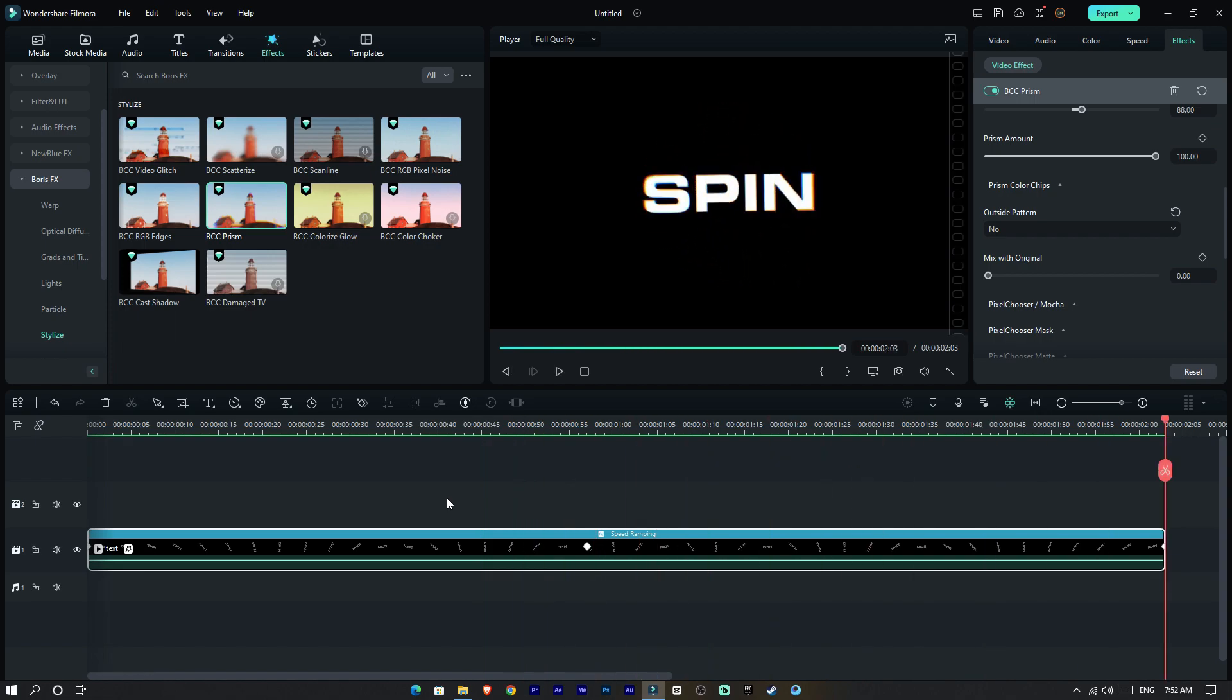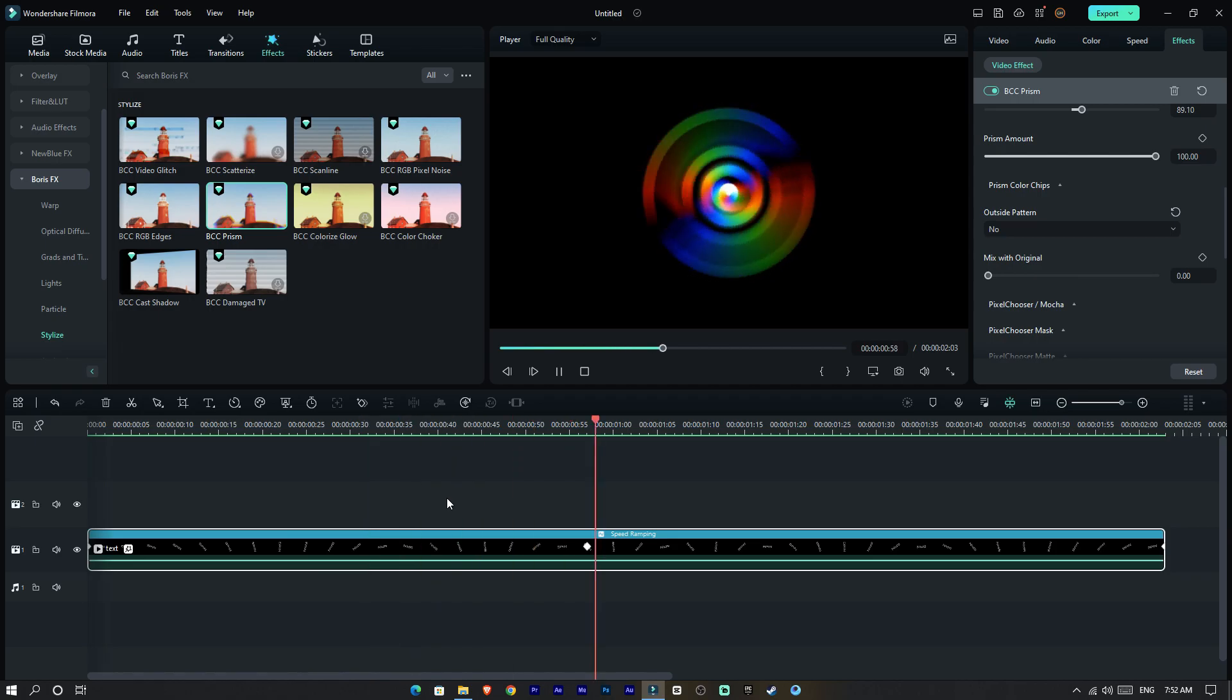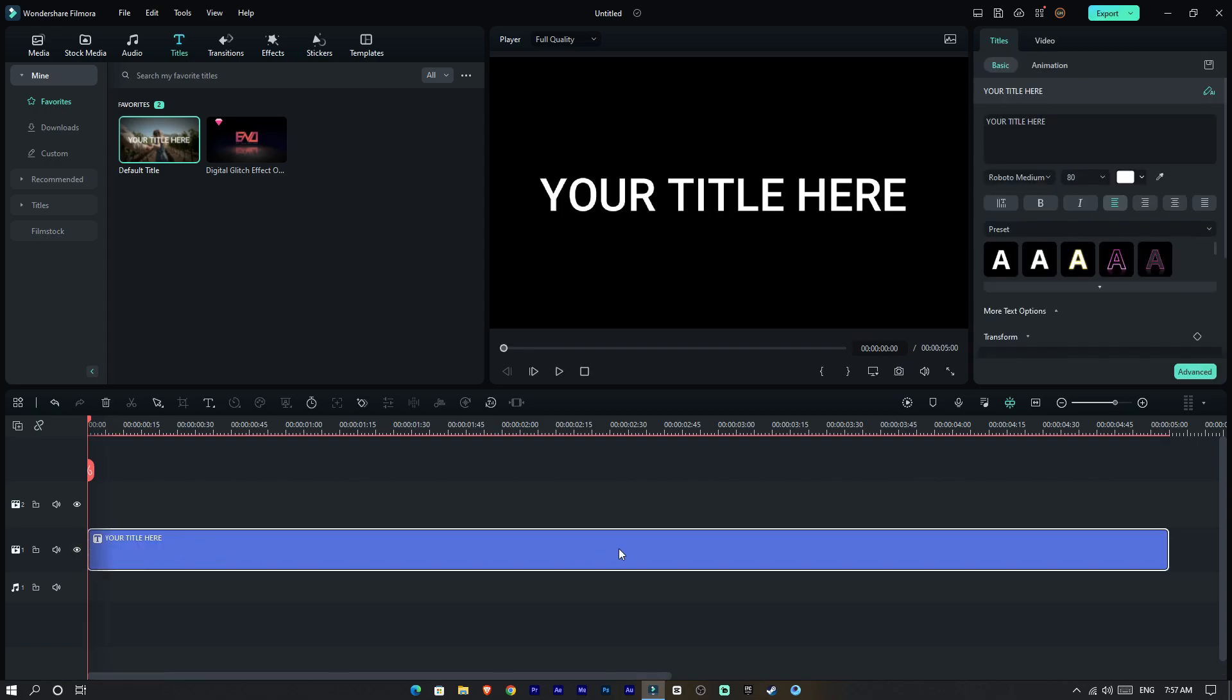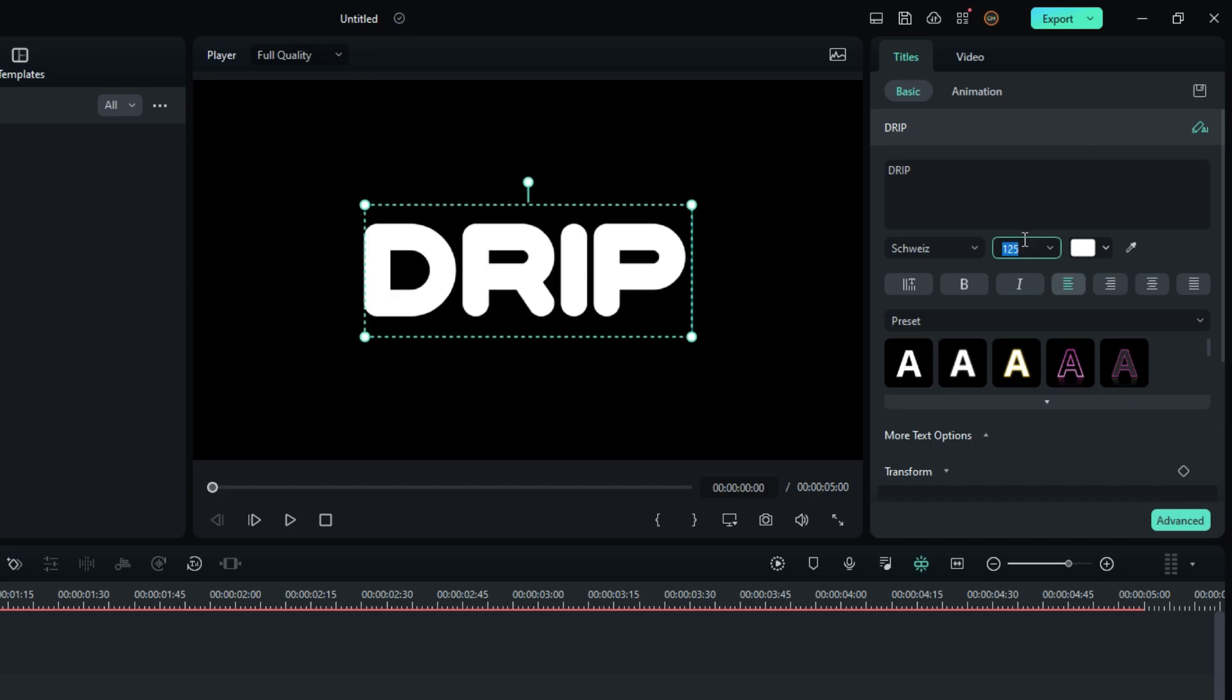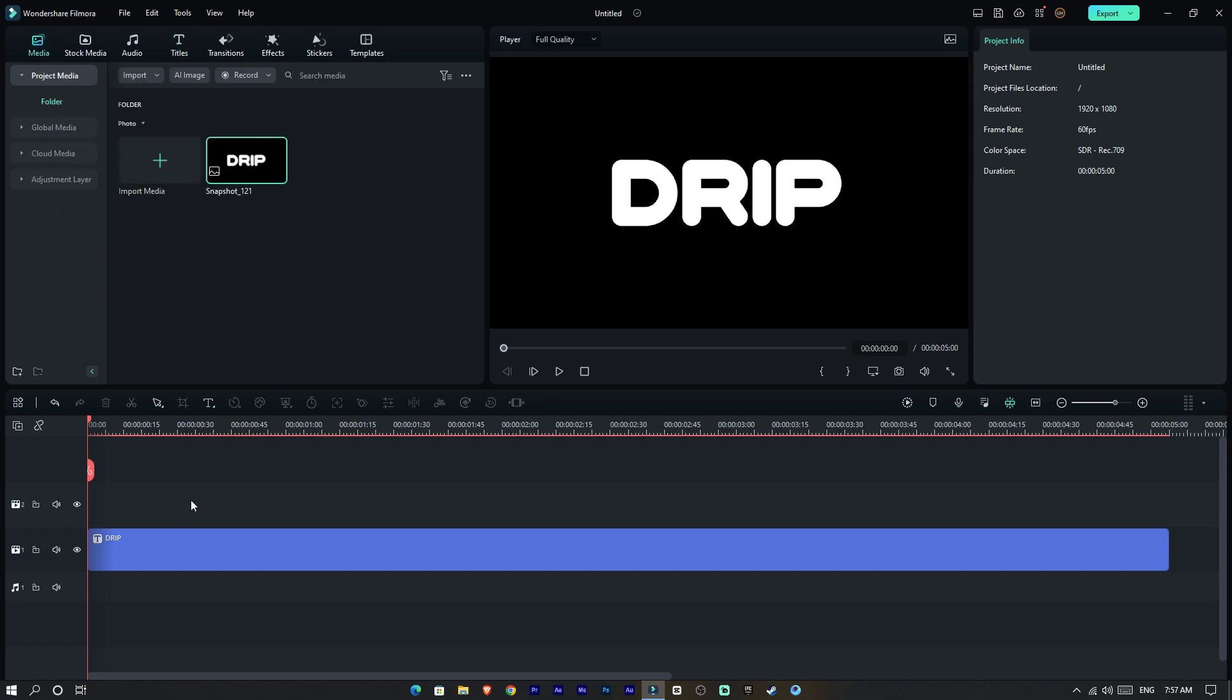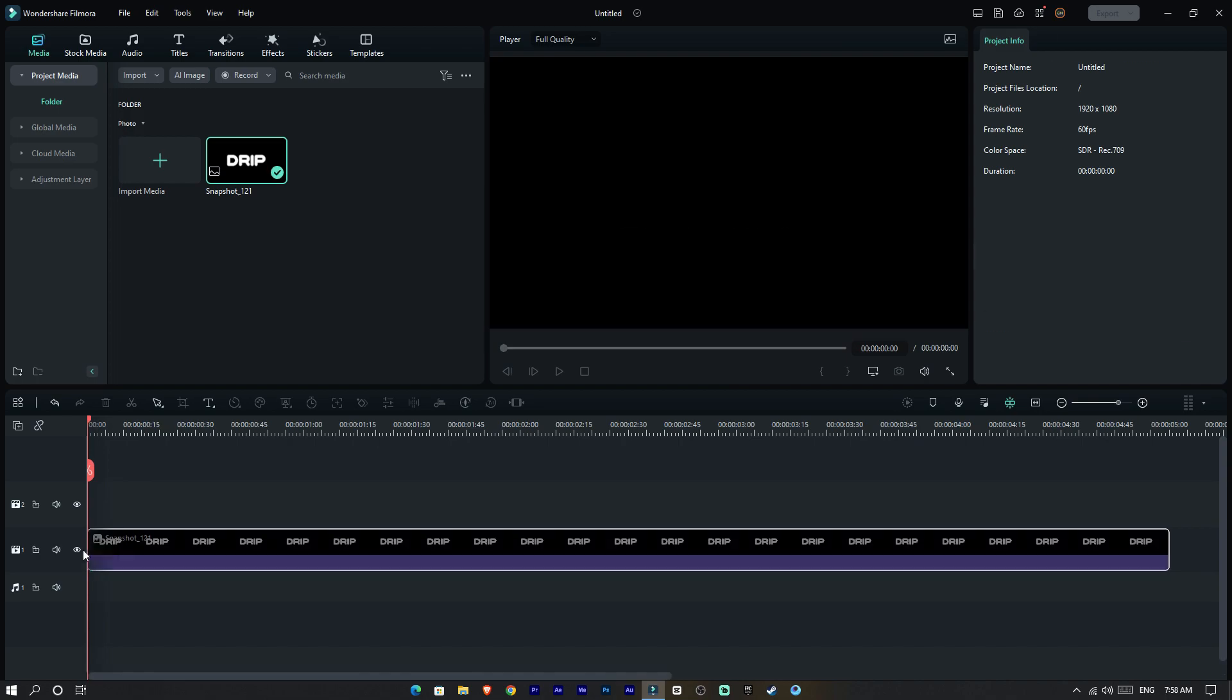This is our first text animation. Let's see our second one. First we need to add text, so I add a default title and customize it. Then take a snapshot of this text layer, delete the old text layer, and add the snapshot to the timeline.